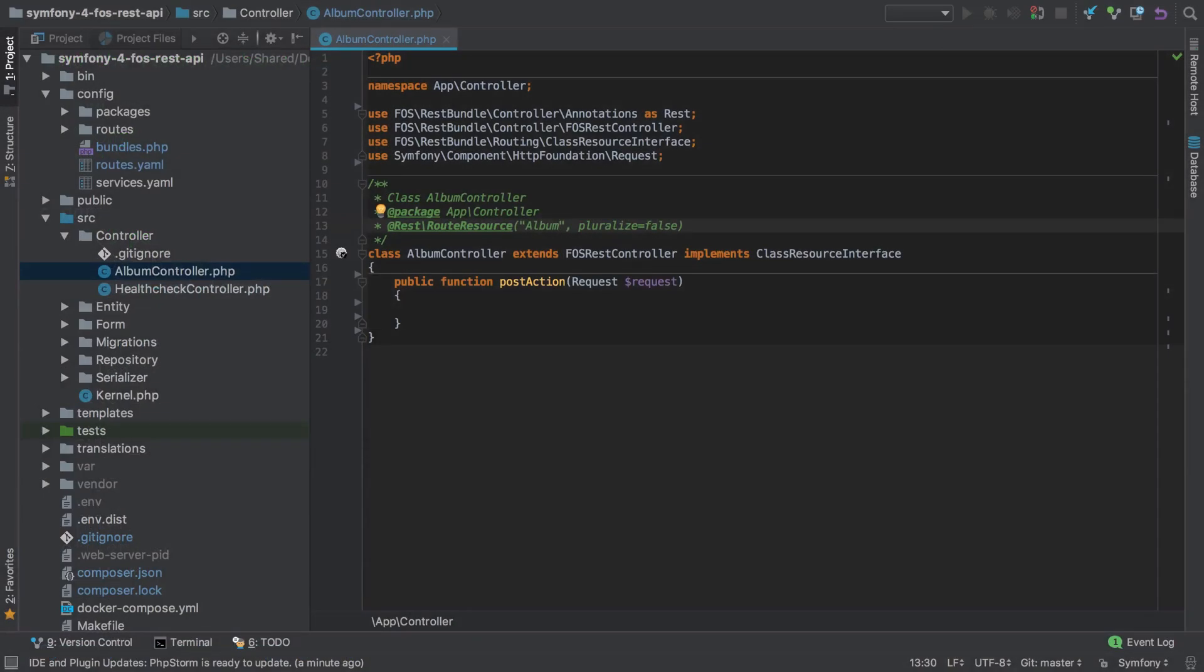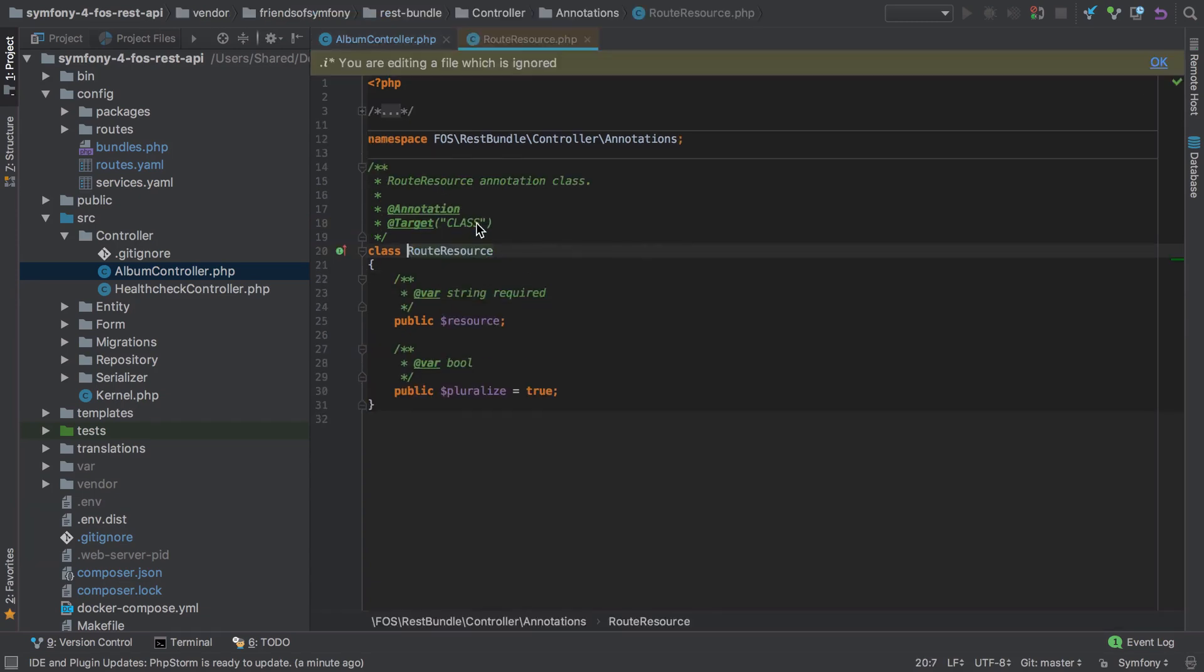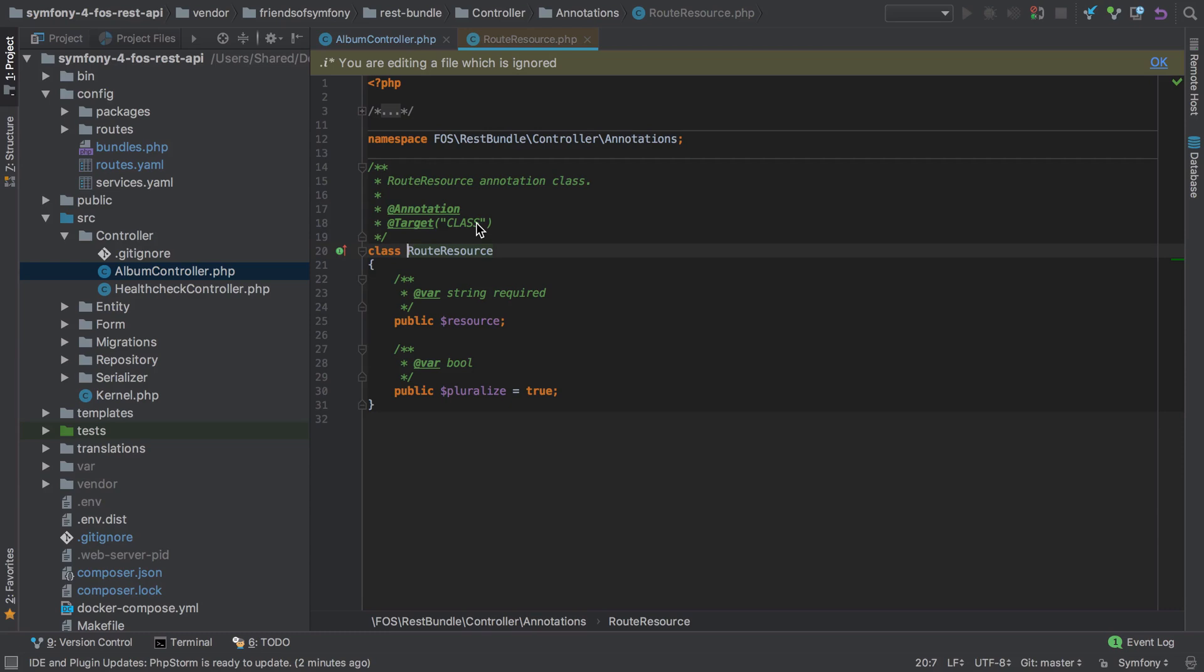Now it's worth taking a quick look at the root resource annotation. Like most things in PHPStorm, if you control or command click, you'll be taken to the implementation. You can see that we take two options here, the resource name itself, and whether to pluralize that resource or not. The resource in our case is our album. It needn't be an entity. It can be anything that you're exposing on your API, and pluralize determines whether the given resource name will be pluralized when the root is generated.